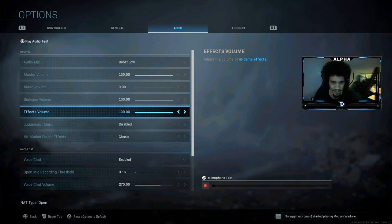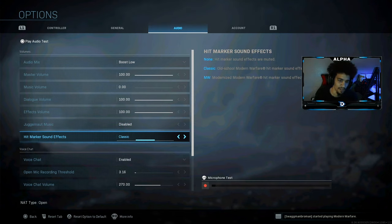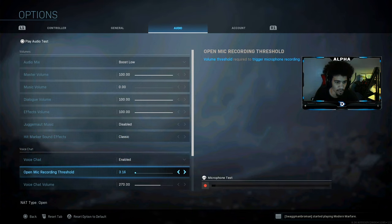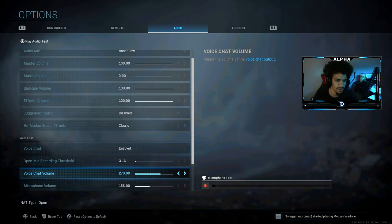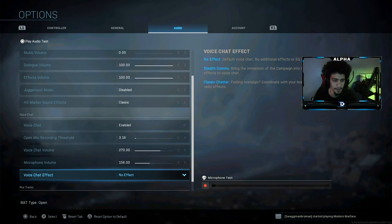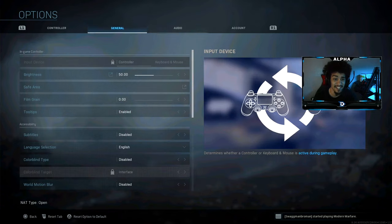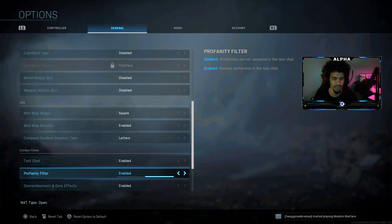Dialogue volume is at 100 so you can hear the voices and stuff. Effects volume is at 100. I don't use juggernaut music so it's disabled. Hit markers don't really matter. Voice chat is enabled, and voice/chat volume I have around 270 so you can hear people talking in the videos.